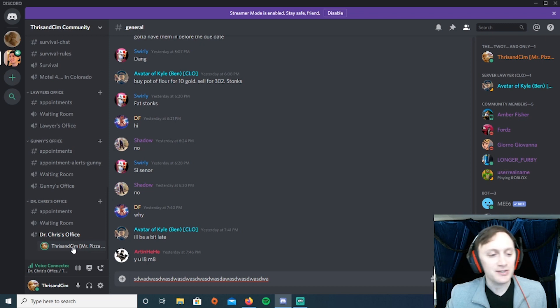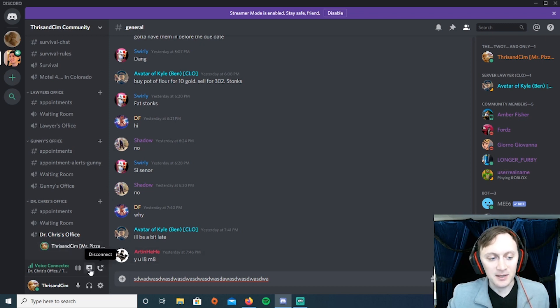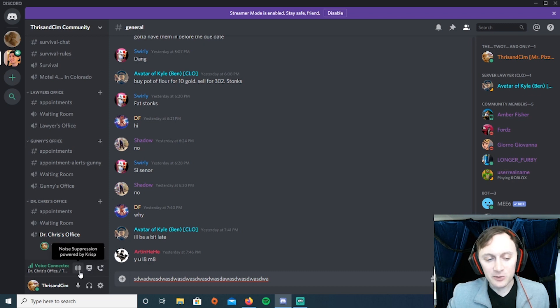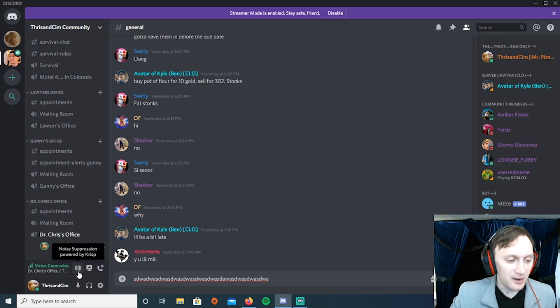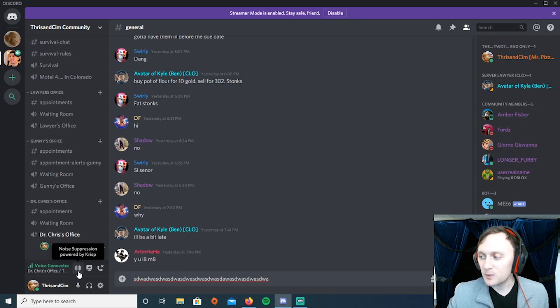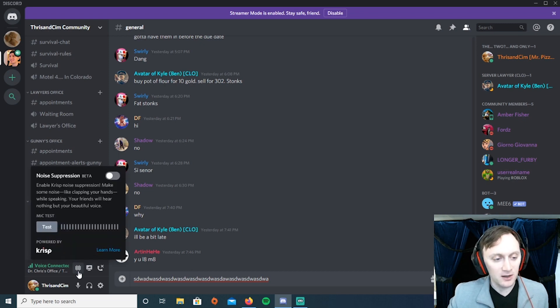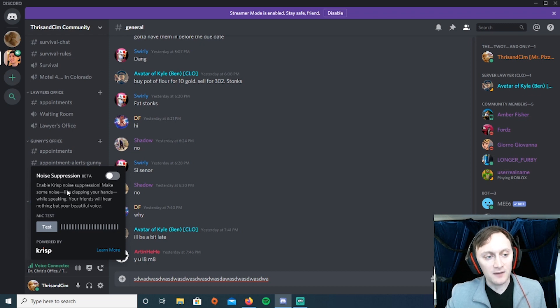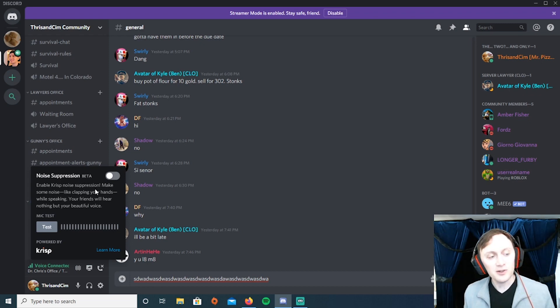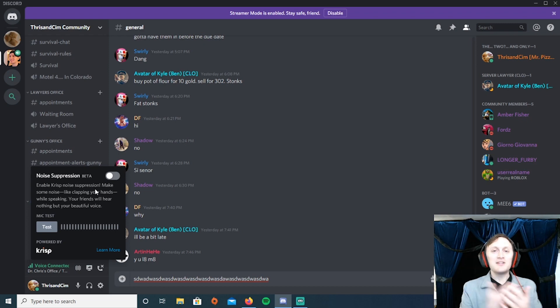And you'll see here is a disconnect button and here's a go live button, and right next to it are a bunch of bars. Now this is what you want to click on. It says 'Noise Suppression powered by Crisp.' If you click on it, this will pop up, and you'll see this is a beta testing of a noise suppression filter. Discord is allowing us to use this filter for free.